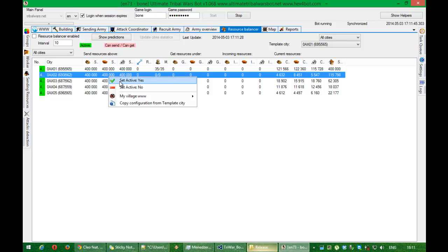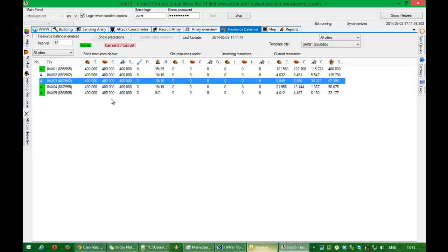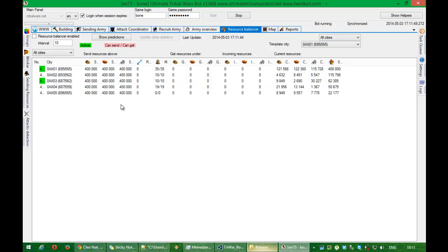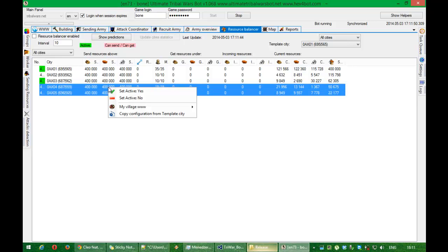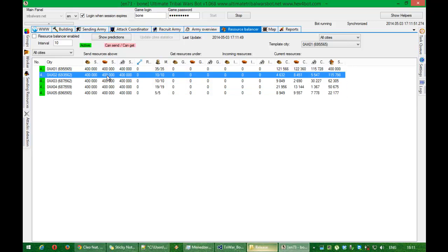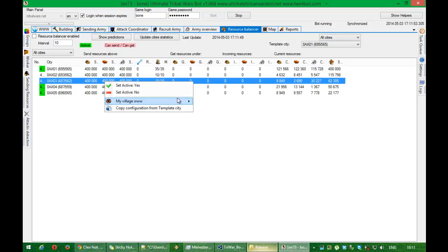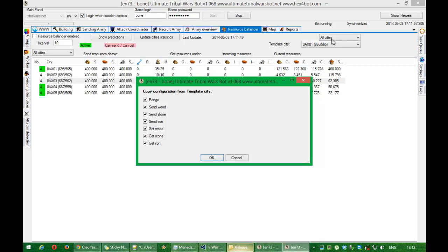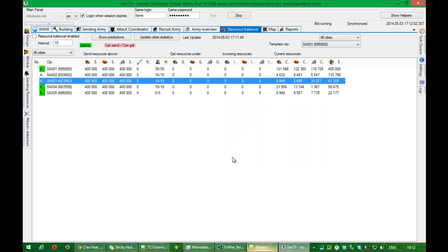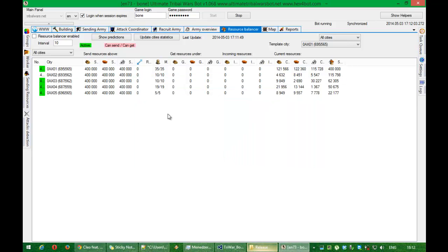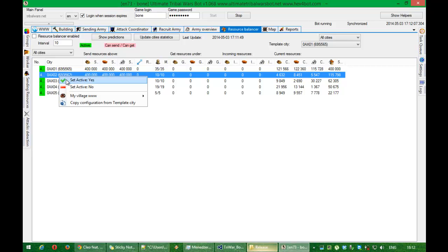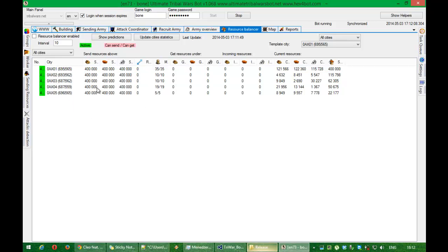You can disable one or more functions for cities if you want. You can navigate and copy configuration template city from this selected city. Like any other functions in this bot. You can order in here. Update cities has finished. And we press here yes.